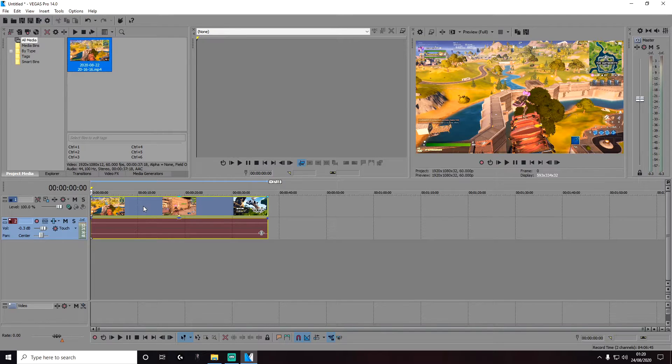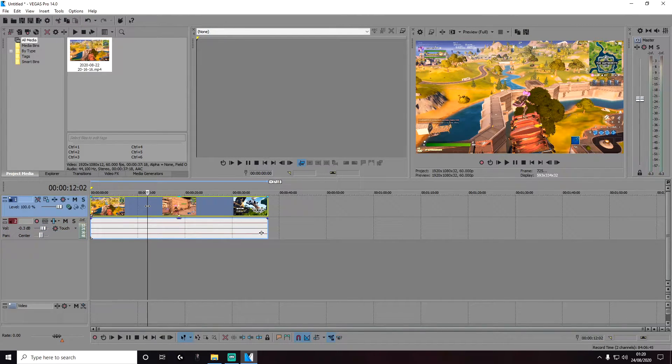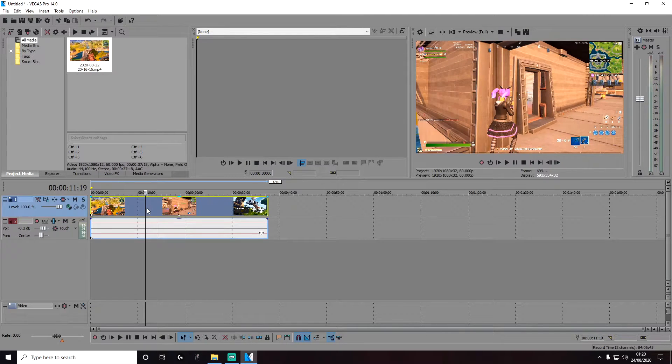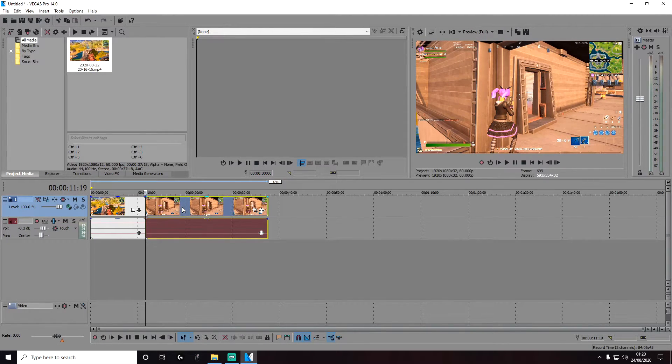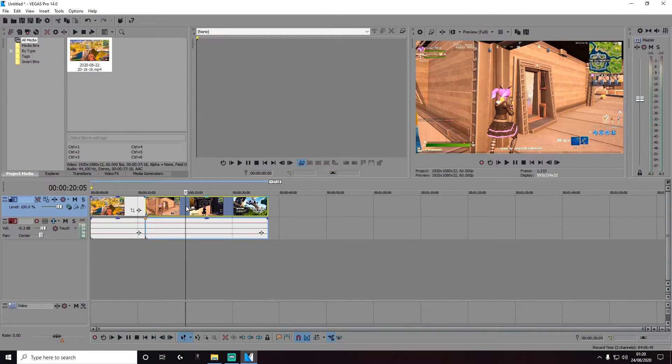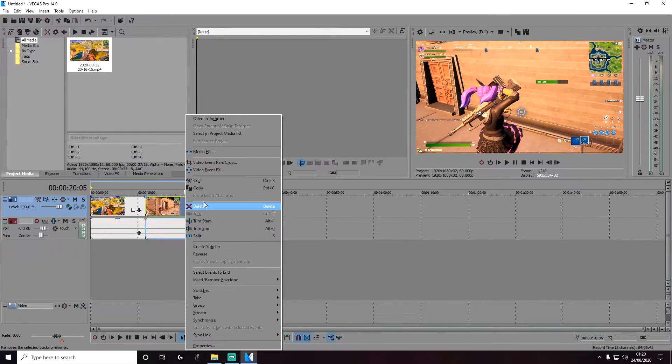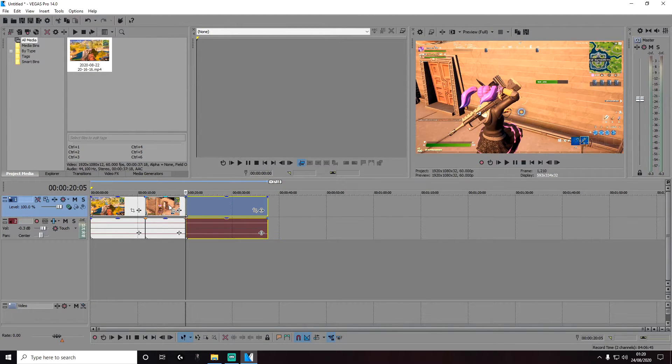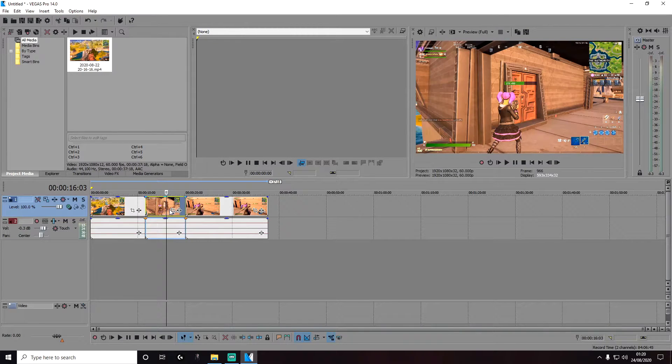Next, we're going to apply the blur to a specific section of this video. I'm going to split it in the middle section. You can press S on your keyboard to split it or right-click and split it here. So this is the section of the video we're going to apply the blur to.